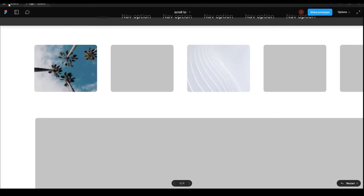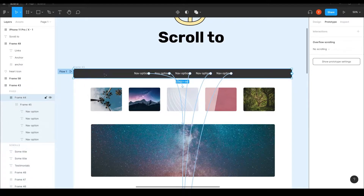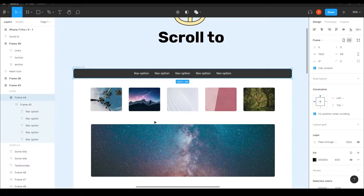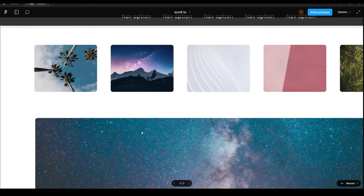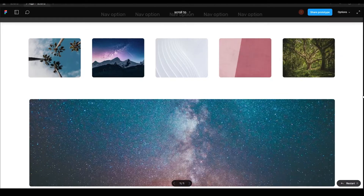By the way, I made this navigation bar in a fixed position and gave its background a bit of opacity, so that when we scroll the header stays at the top and we can see a bit of the content scrolling underneath it. Let me put it in fit width.